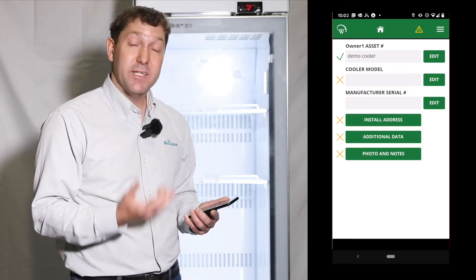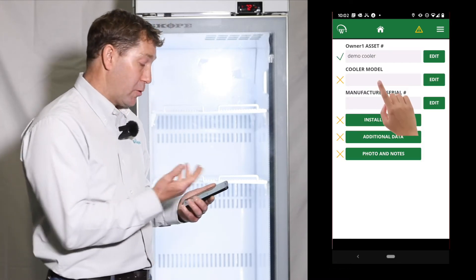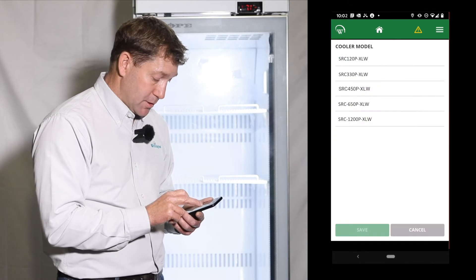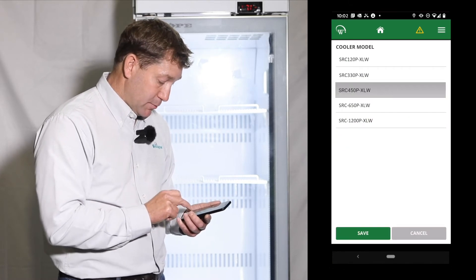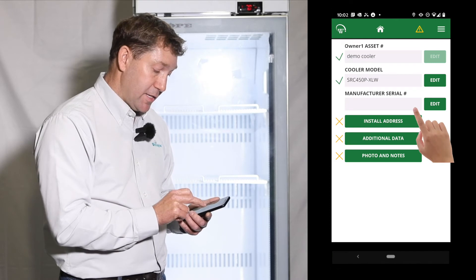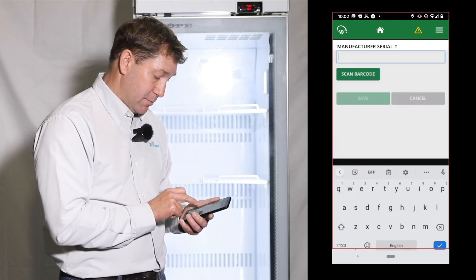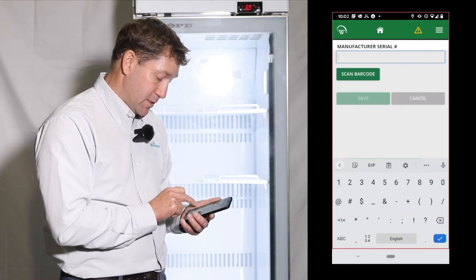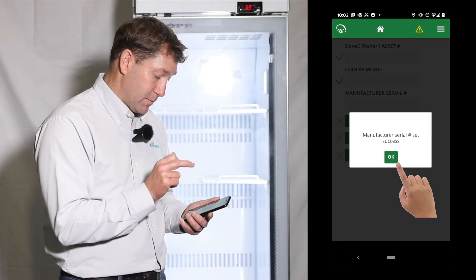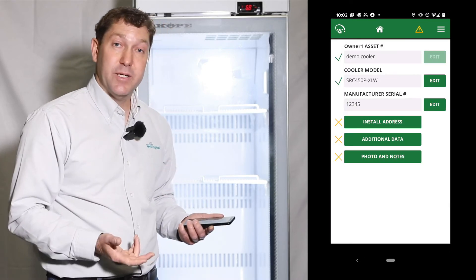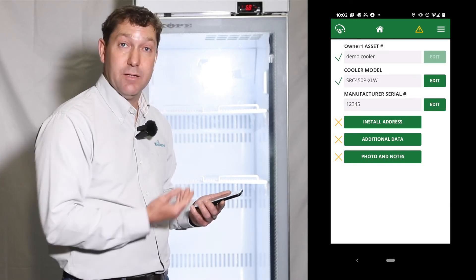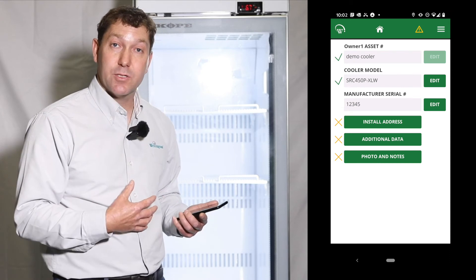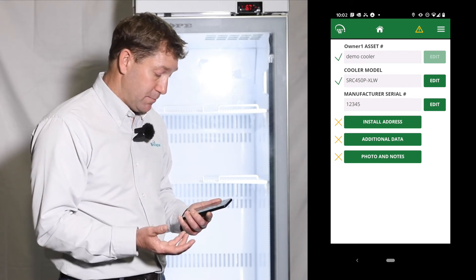We can then add additional information if we require, such as the model, so I can edit here, select the model, and then a manufacturer serial number, which maybe is 12345. This information is now saved inside the monitor and anybody who comes along will see the monitor in future.